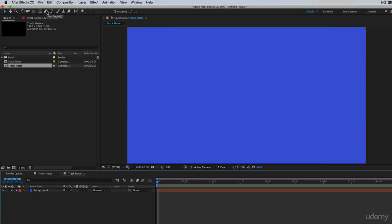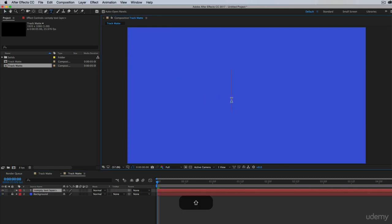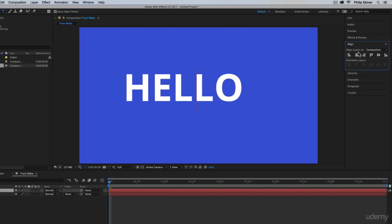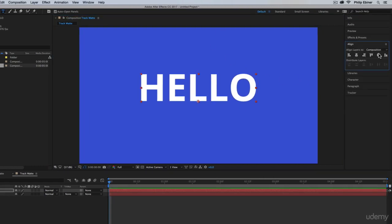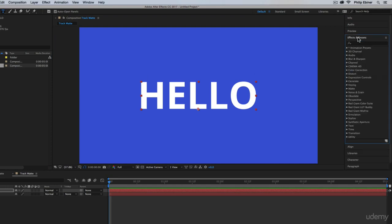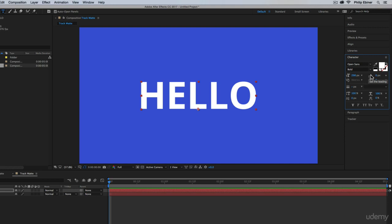Next, let's add some text. So I'll just take my text tool, type in the middle, say hello. Now with this, let's make sure that it is aligned to the center horizontally and vertically. And you can see that I'm using Open Sans and Bold. Open Sans is a free font you can find online.